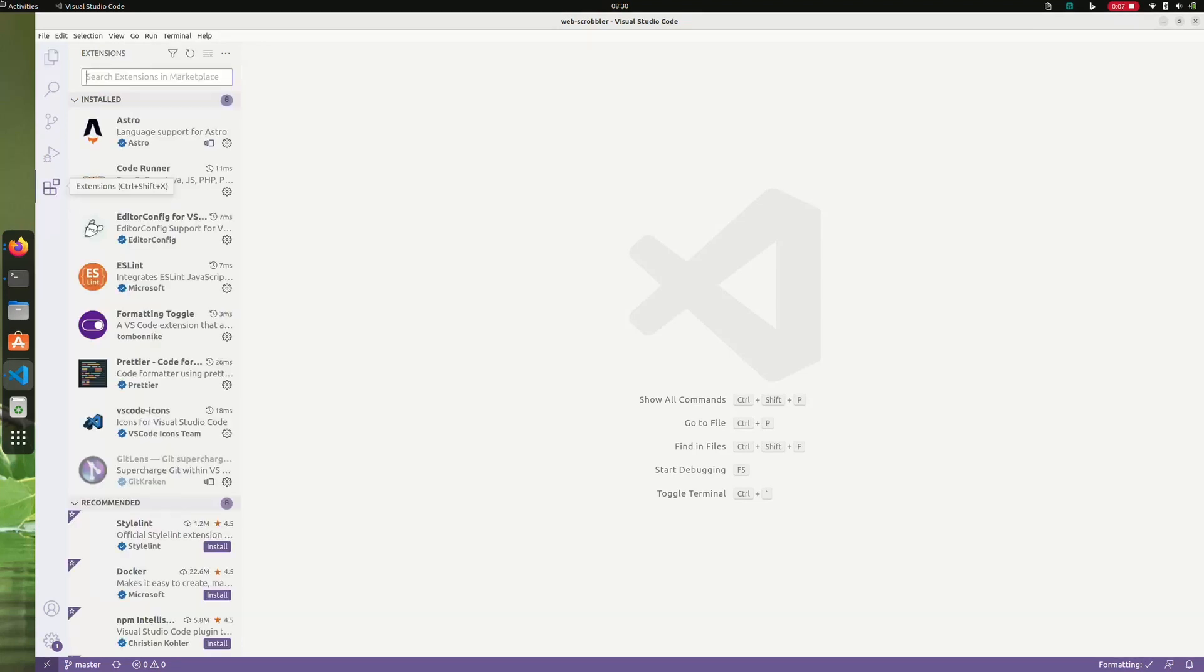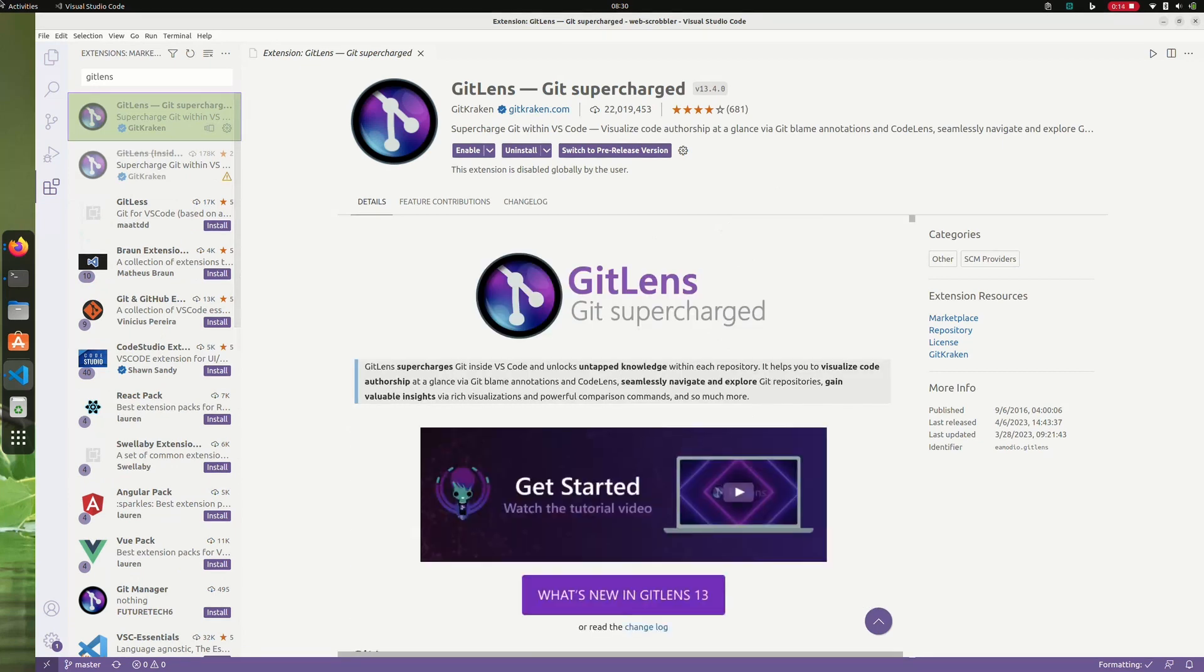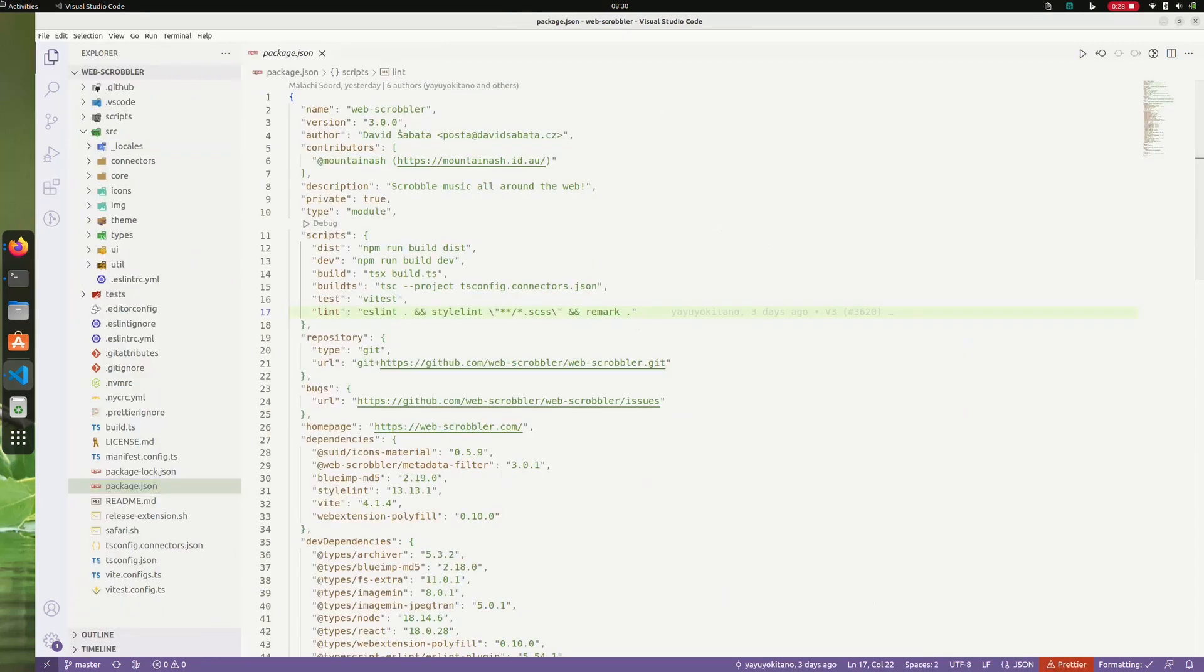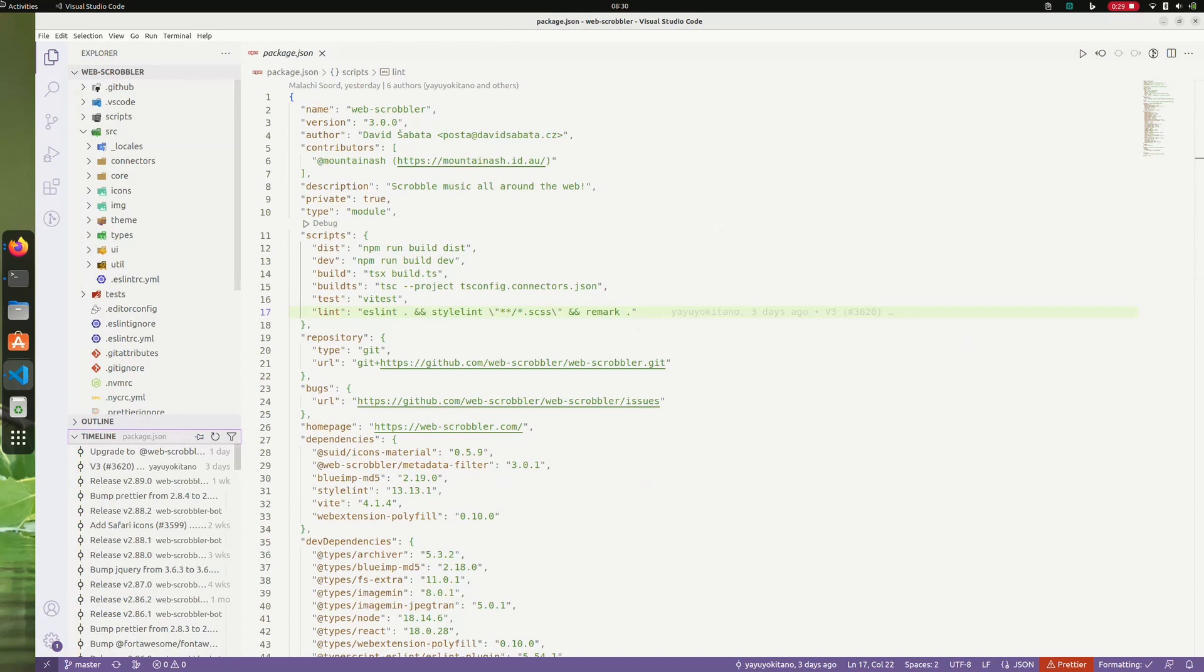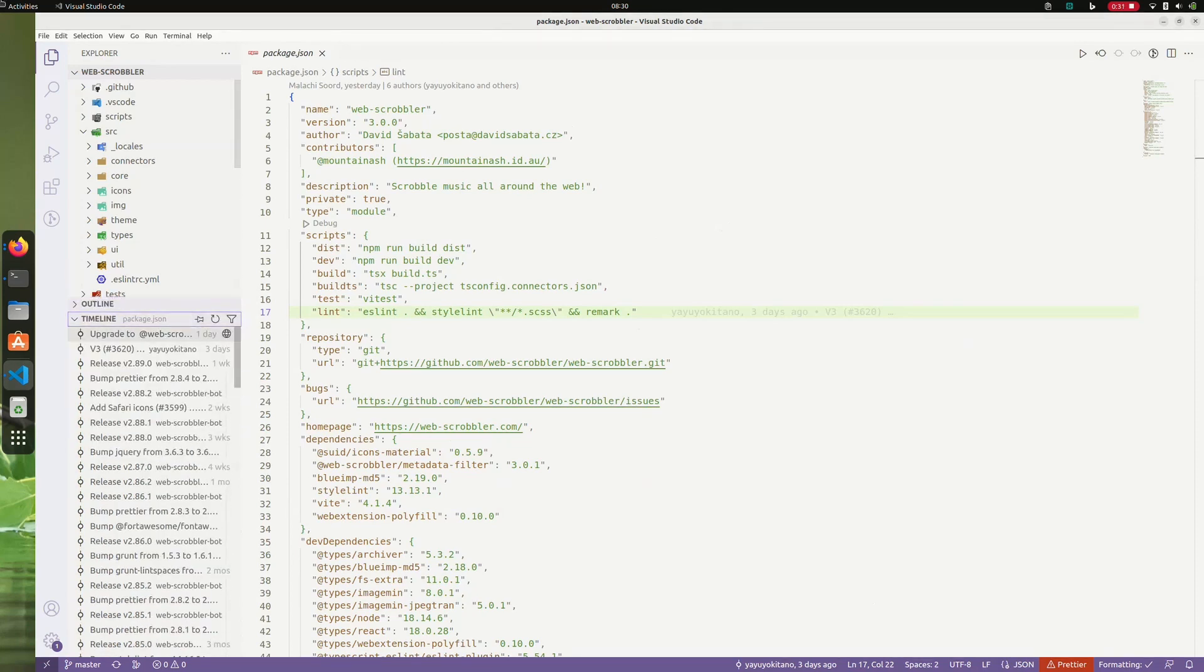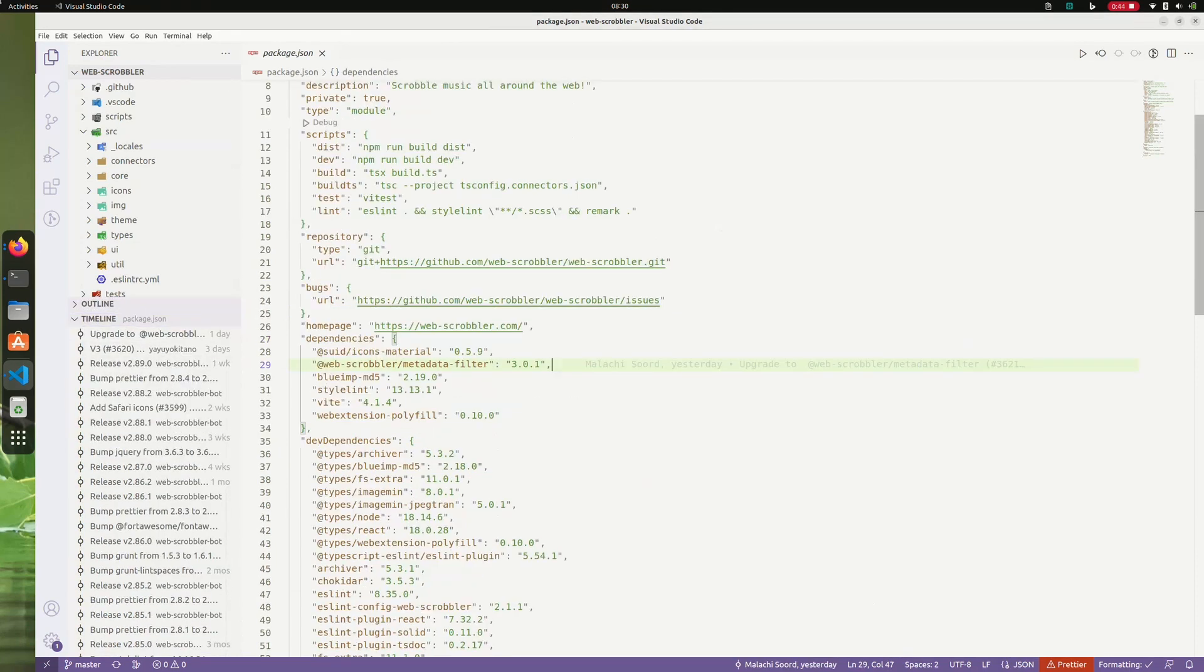VS Code's Git awesomeness doesn't end there. We can supercharge it with one of my favorite extensions: GitLens by GitKraken. GitLens exposes the hidden strengths of Git and changes the way you interact with files. For any code file, you can see its commit history via the timeline view.